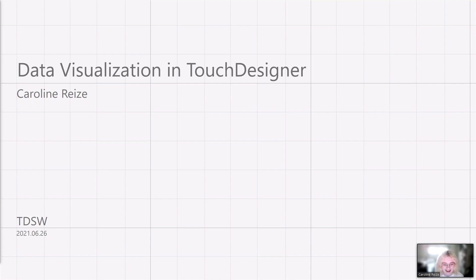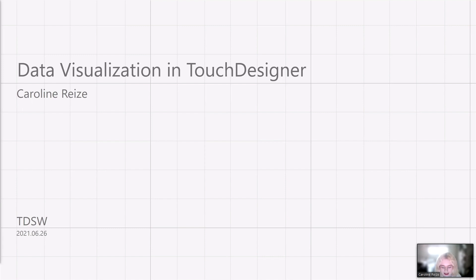For today, I'm going to talk about data visualization in TouchDesigner and how we can create data visualization in TouchDesigner. This workshop will be split into two halves. In the first part, we're going to talk about more theoretical stuff on how to approach creating data visualizations. And then in the second half, I will go through how I create data visualizations in TouchDesigner.